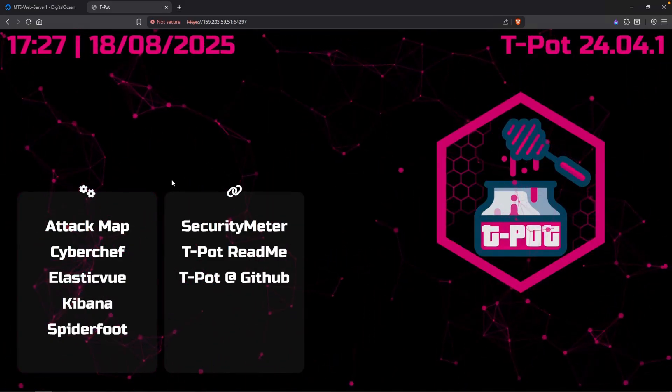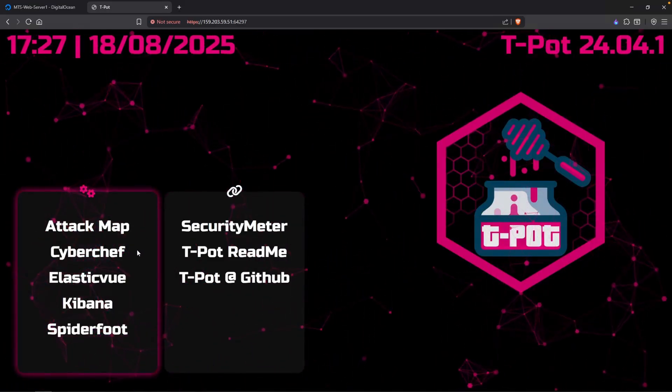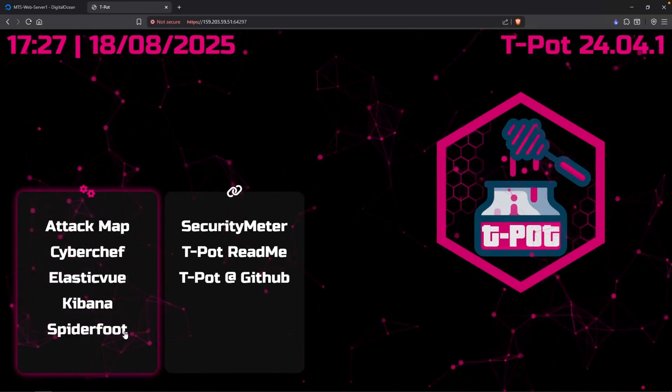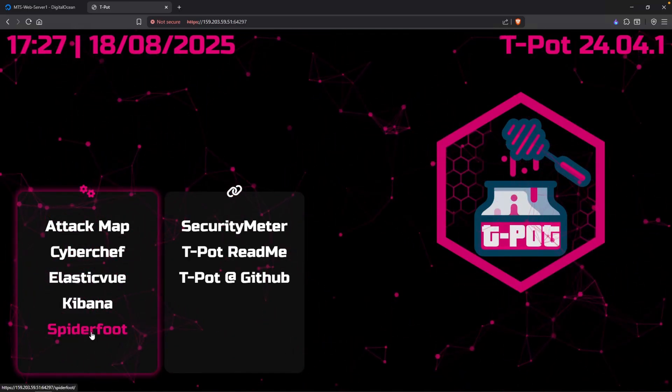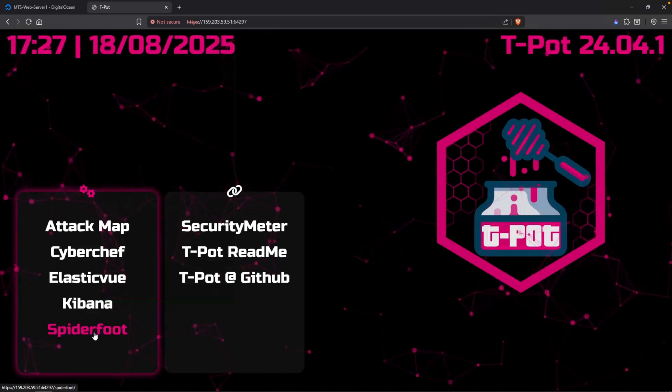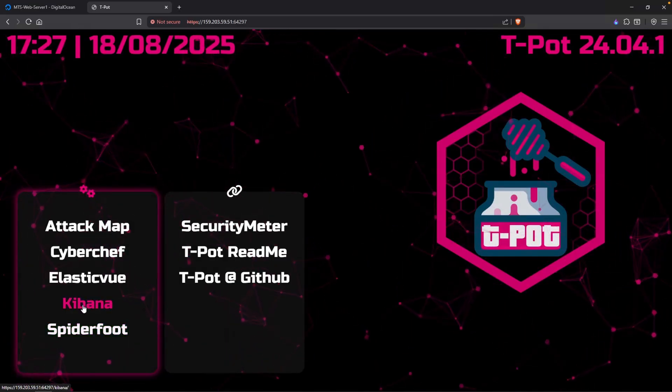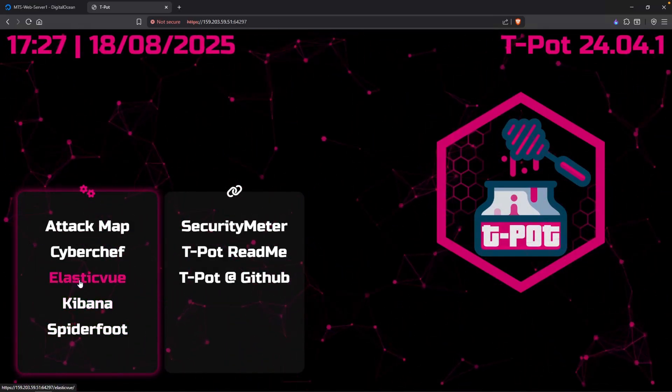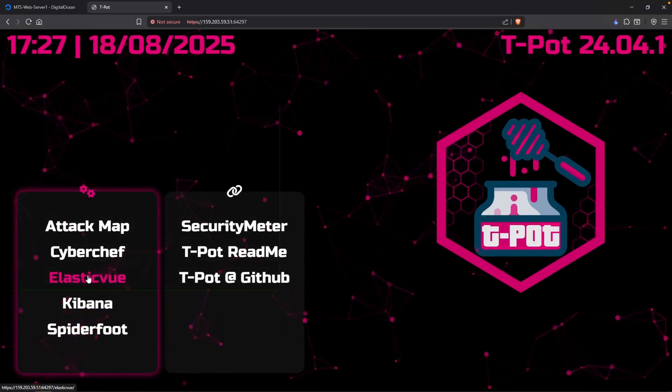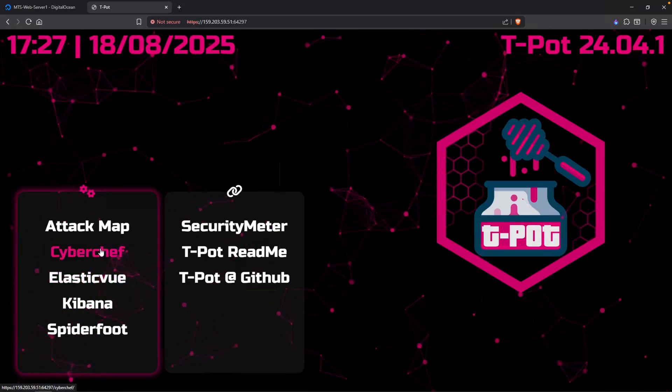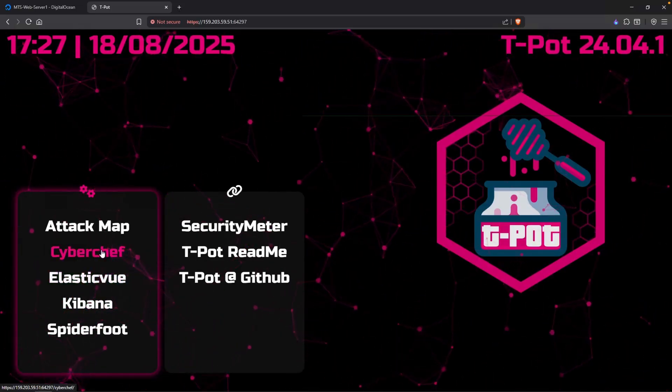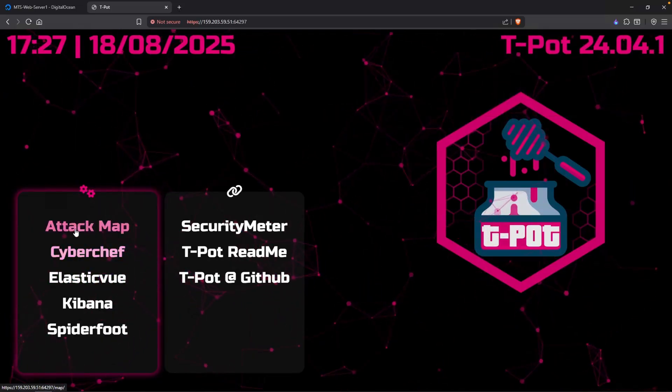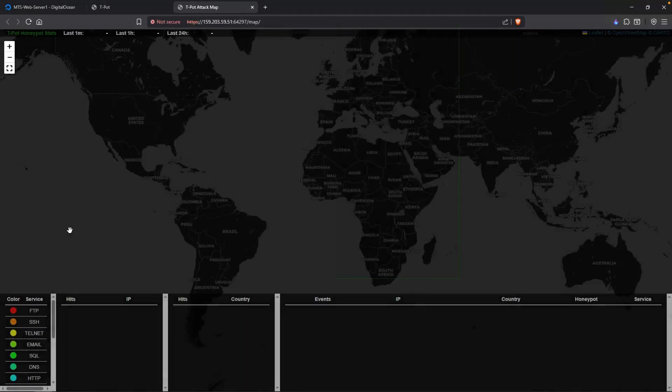We do have a couple of options here. We have attack map, CyberChef, Elastic View, Kibana, and Spiderfoot, which is a nice OSINT tool if you haven't used it already. Kibana is where we can start searching our logs for this particular honeypot. Elastic View is just a database. CyberChef, if you haven't heard of CyberChef, I would recommend that you go and check that out.